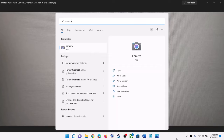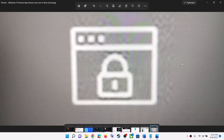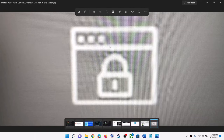Hello guys, welcome to my channel. Today in this video I'm going to show you how to fix when you're unable to open the camera app on your Windows 11 computer. When you try to open it, you see a lock icon with a grey background. If this is what is happening, please follow the steps shown in this video.